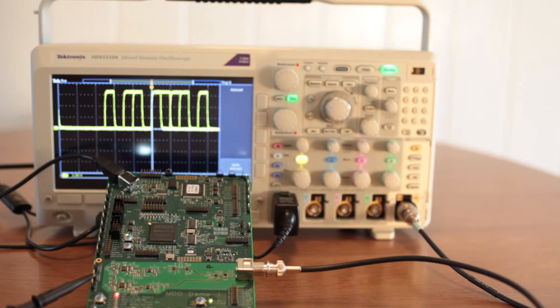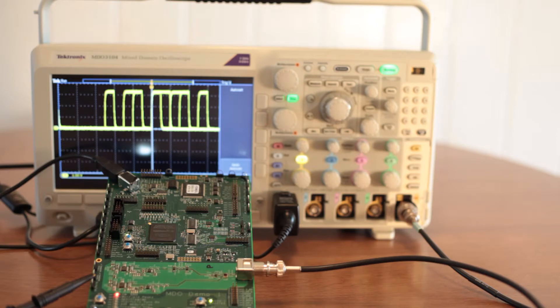The sole purpose of the USB connection is to provide power for the demo board. This cable does not carry data.